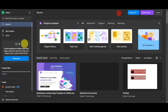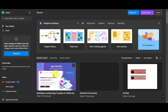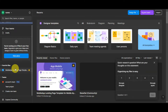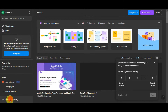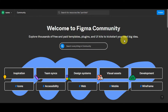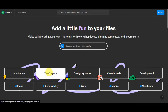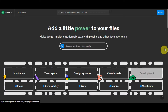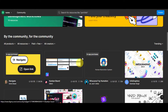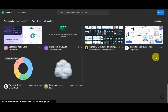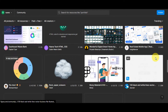Back on the dashboard, you can see your different favorite files. If you hover over any file, you'll see a star button — click it to add it to favorites. You can also see your teams, create a new team, and explore the community. In the community you can explore thousands of free and paid templates, plugins, and UI kits. You can search for inspiration, design systems, visual assets, and more, and browse what's new.